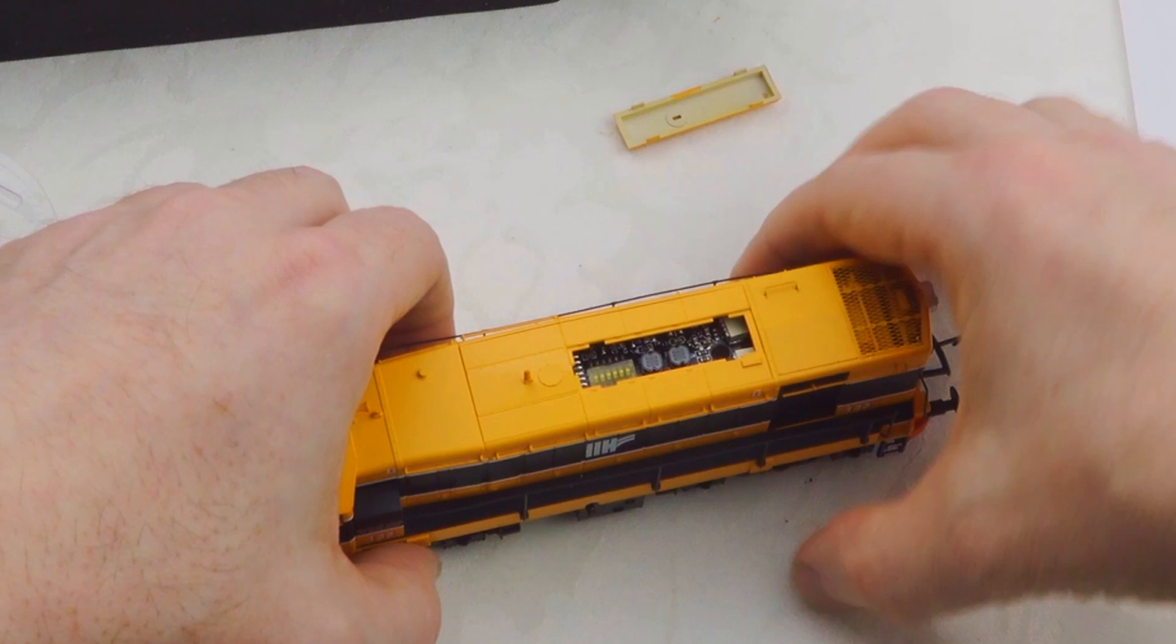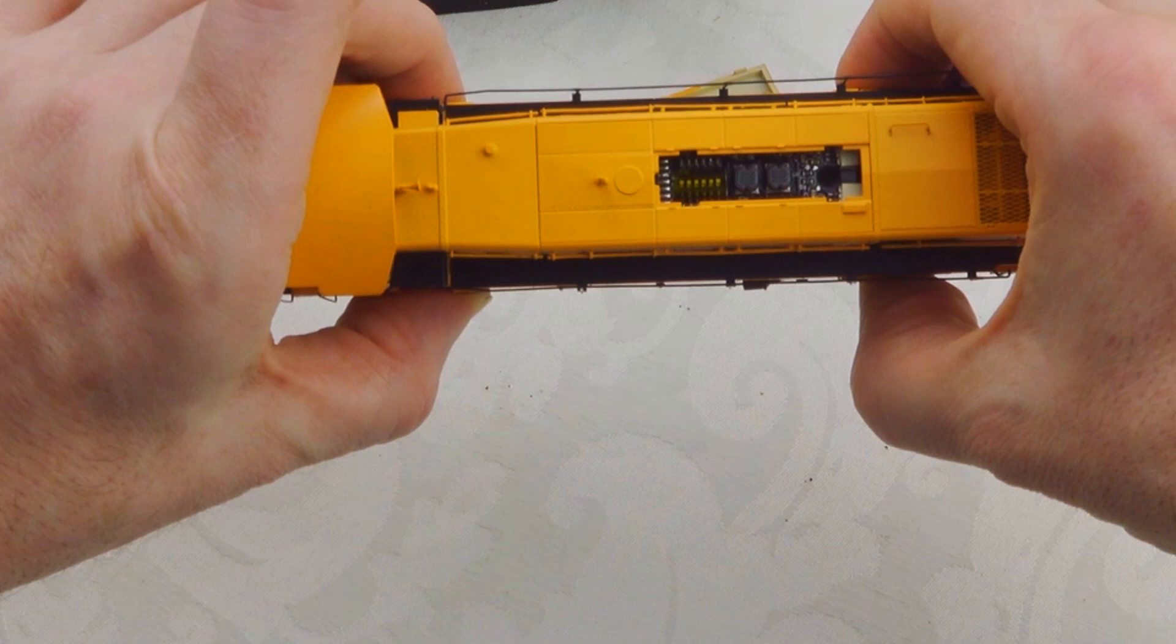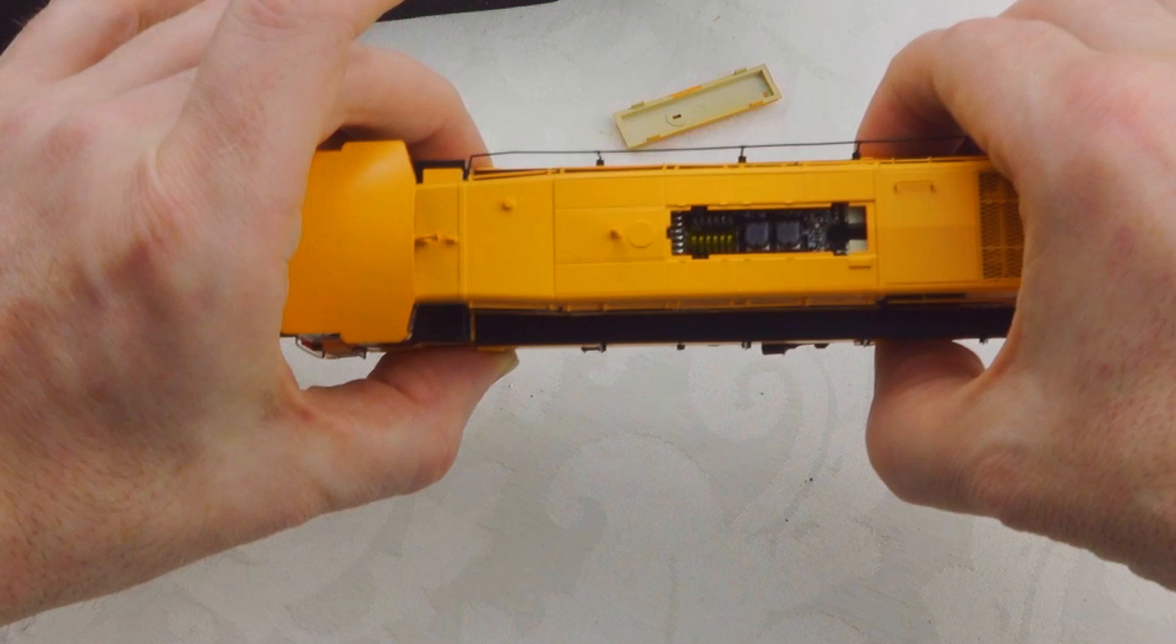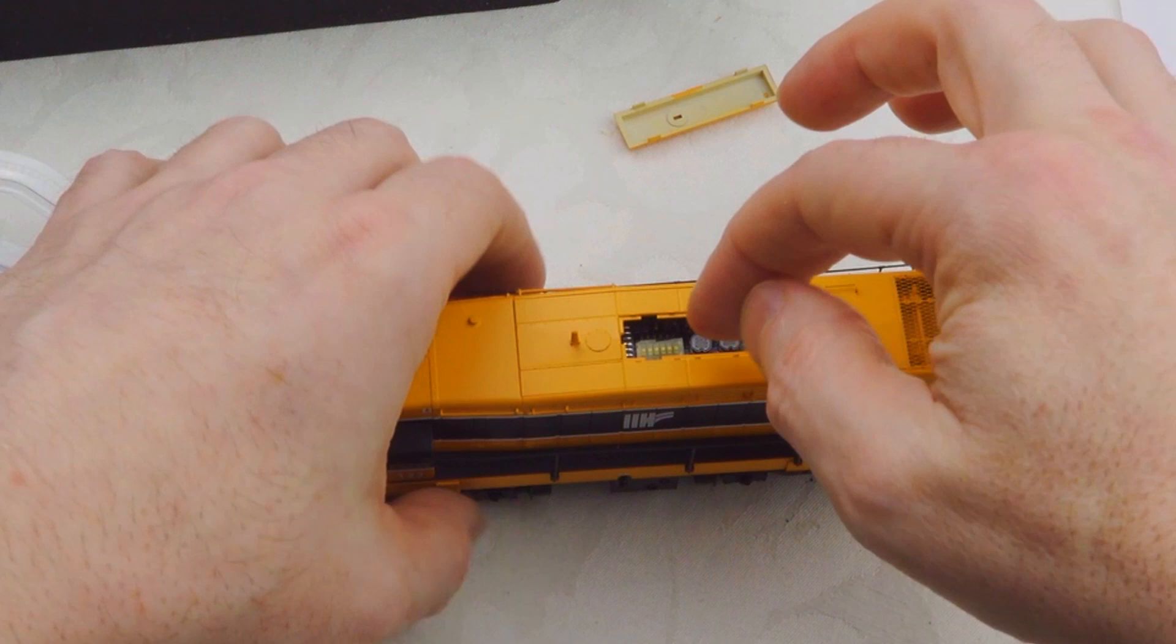Now if you take a look in there, you'll see a very small dip switch. There's a plastic cover on it at the moment. You have to take that off if you want to adjust the switches. I'm not going to do that right now because I'm using DCC.